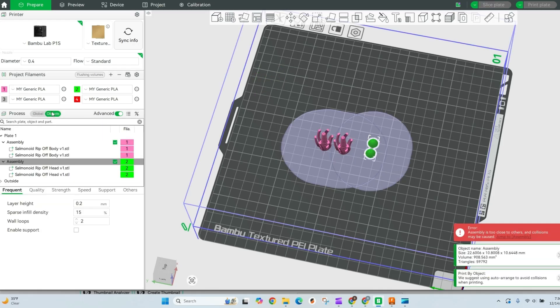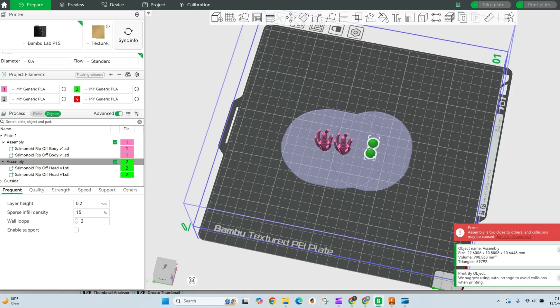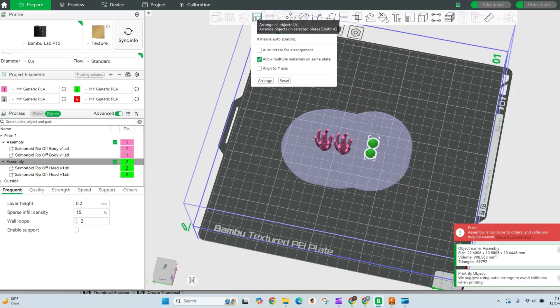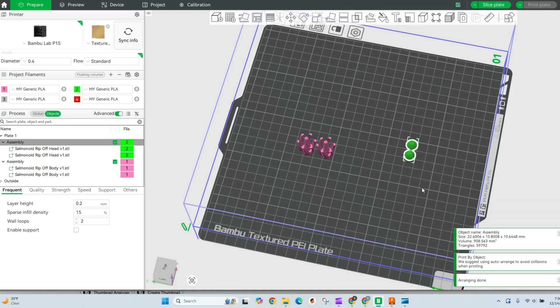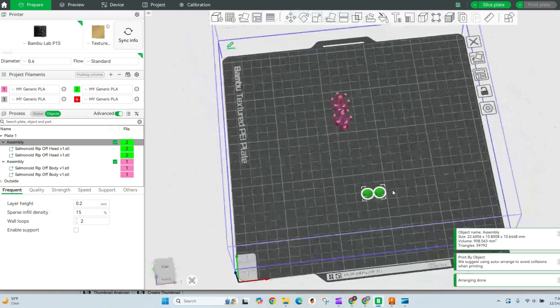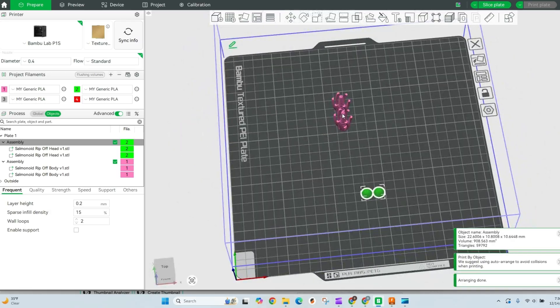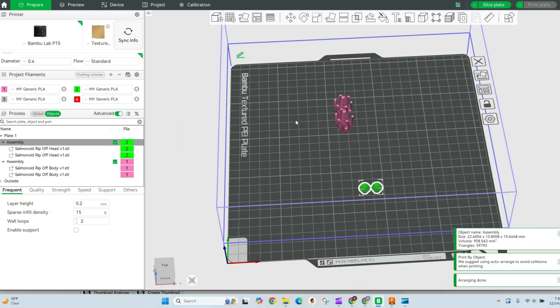If we go into our objects, you'll see we now have two objects because we grouped them together. And right now we are running into some issues. It's telling us we're gonna have some collisions. So just use your auto arrange, arrange them in a way that they'll be fine, and I can go ahead and slice this plate.